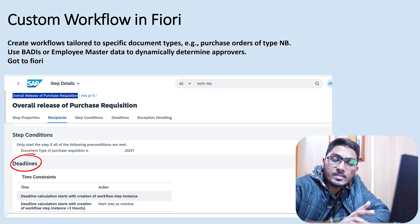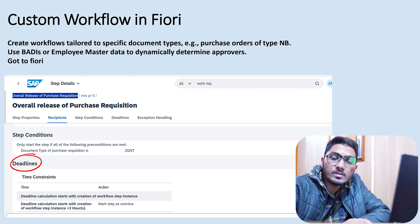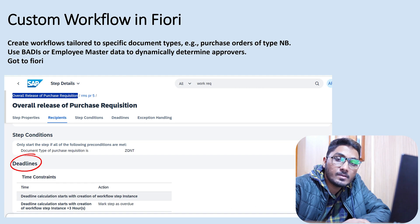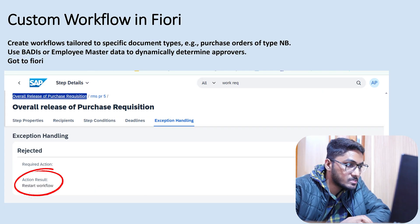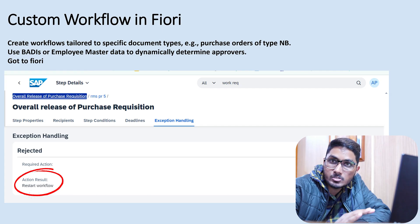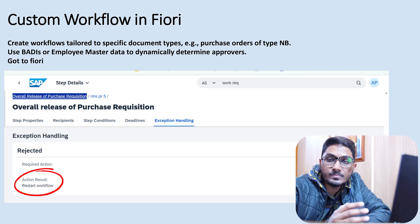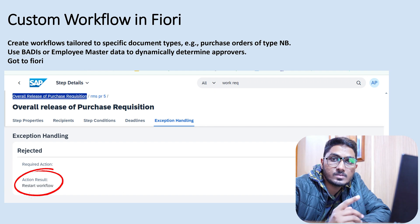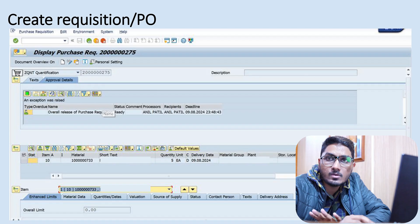After setting the approvals, you can also set deadlines. For example, you can set a deadline for three days, and after three days you can send reminders. There is a separate configuration for reminders — if a purchase order is not approved for three days, you can trigger an email notification using standard templates. There are also action results — 'Restart Workflow' means if the workflow is rejected at the first step, it restarts back to the first approver rather than stopping.